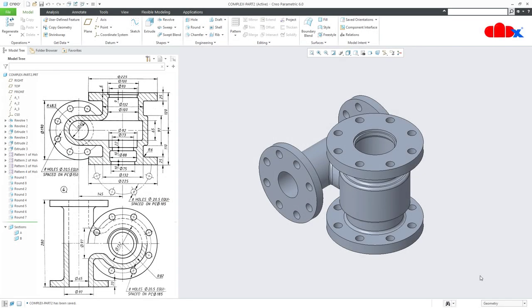Hello friends, Satyendra here. In this video let's design the body of a boiler feed regulator check valve in Creo Parametric. So let's get started.